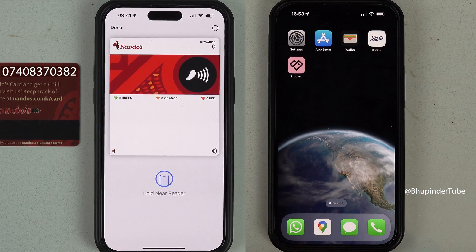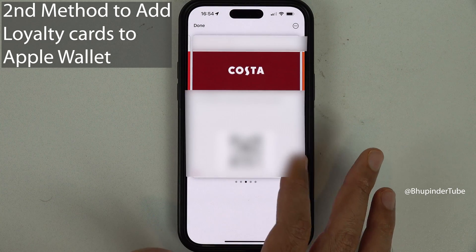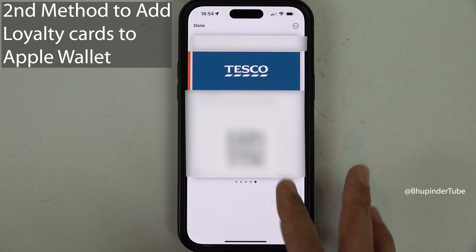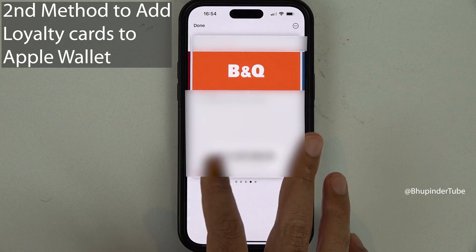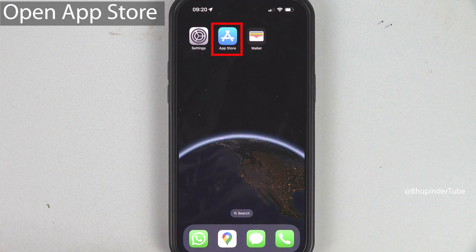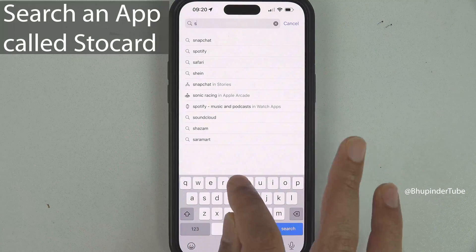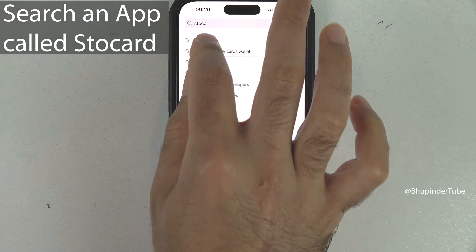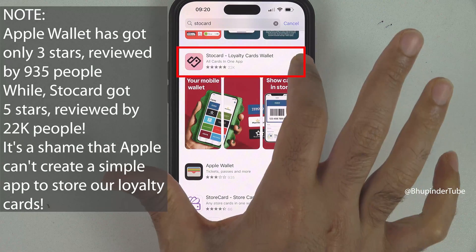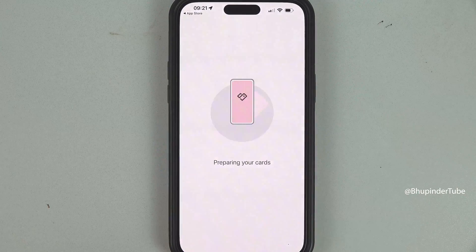Not all companies provide the 'Add to Wallet' option, but luckily there is another method. For this we need to install another app that will help you transfer all your cards to Apple Wallet. Go to the App Store, tap Search, and search for 'Store Card Selected.' Tap to install it.